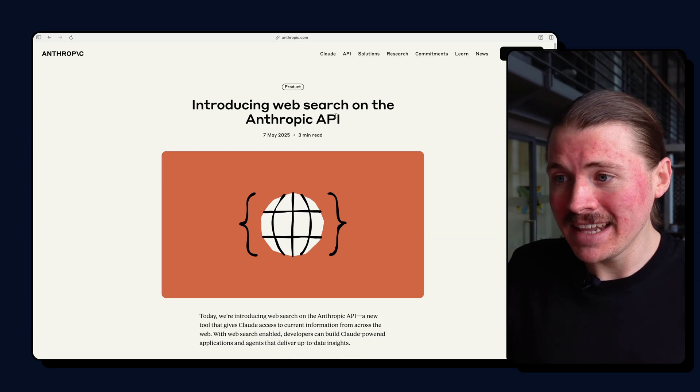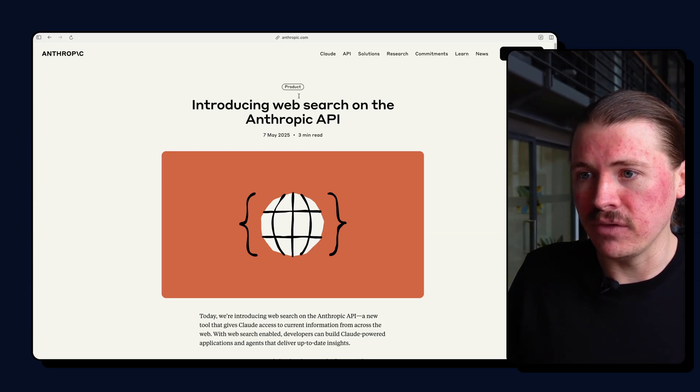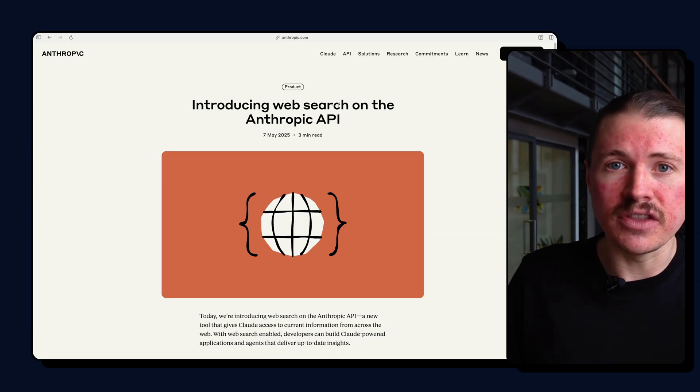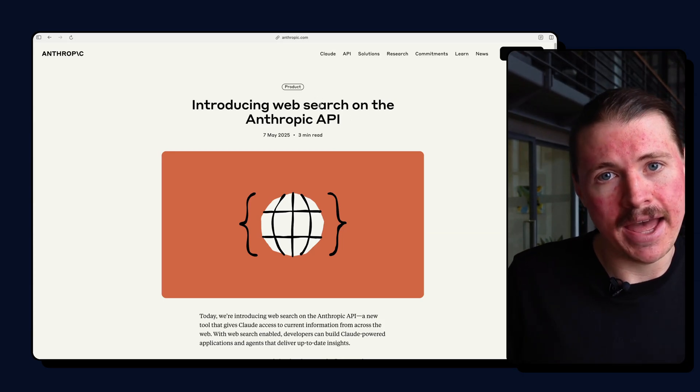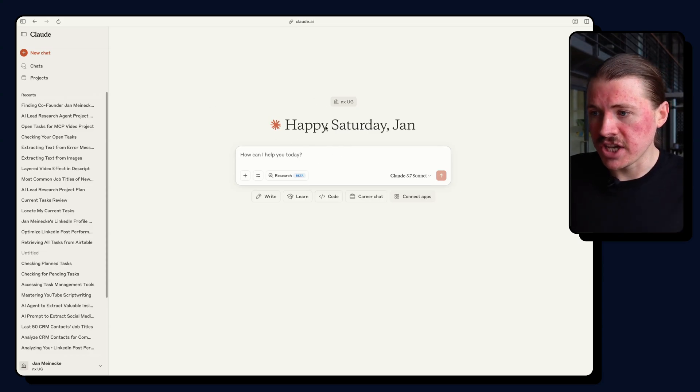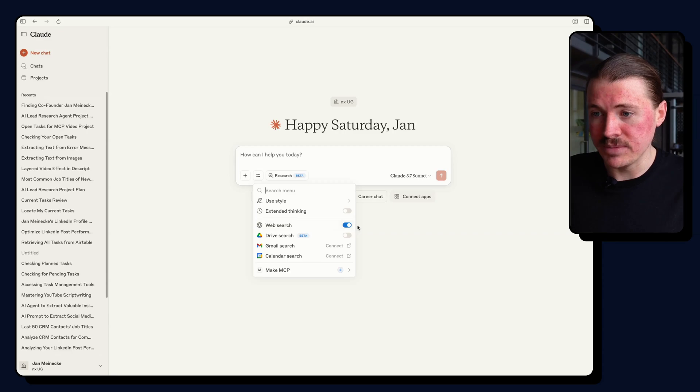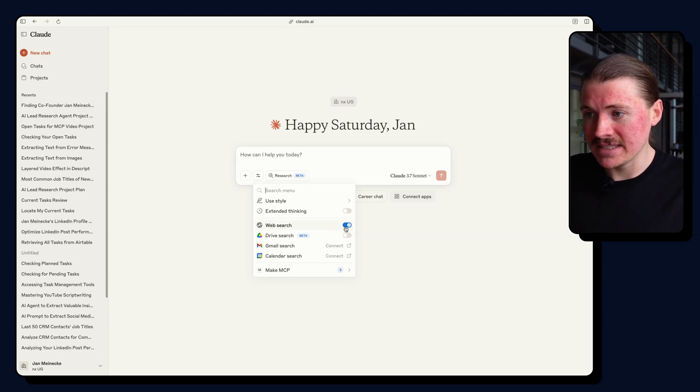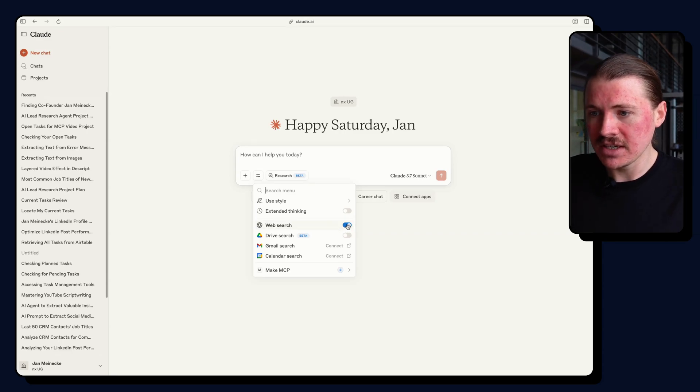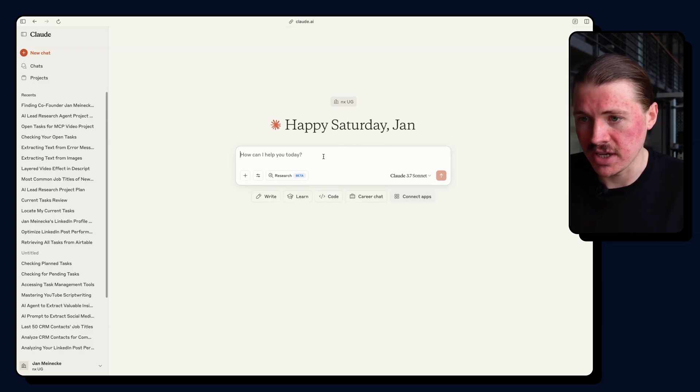But before I get into the setup, I want to demo how powerful this WebSearch is inside the Claude chat app. So over in Claude I've got a new chat ready to go, and if we look at the search and tools, here we have WebSearch. And this is the same tool that the API will now have access to. So I'm actually going to turn this one off and see what it looks like when we don't have WebSearch enabled.